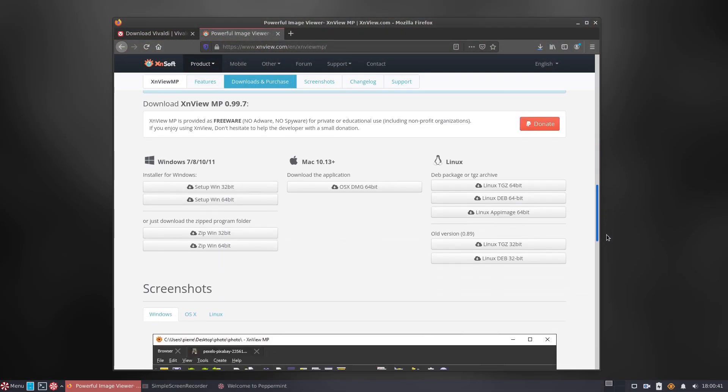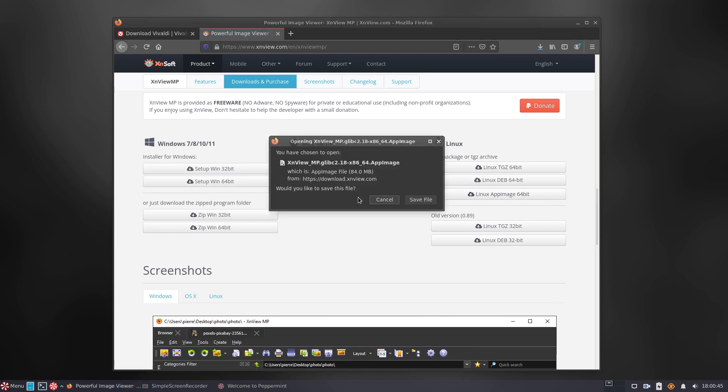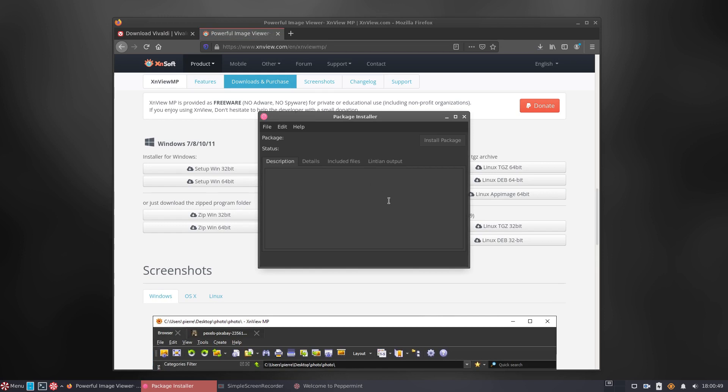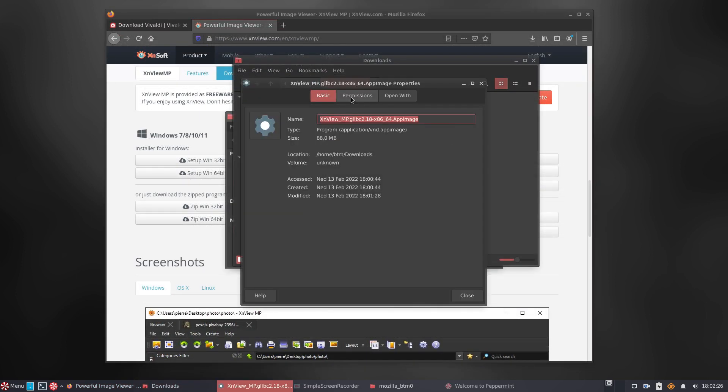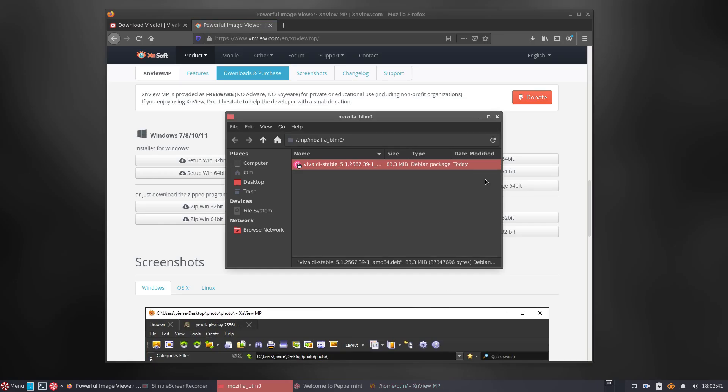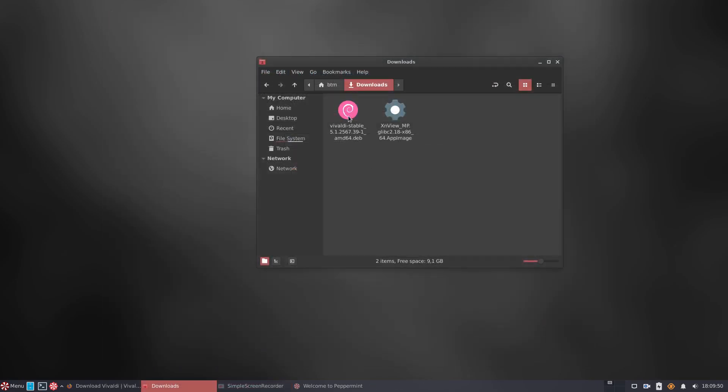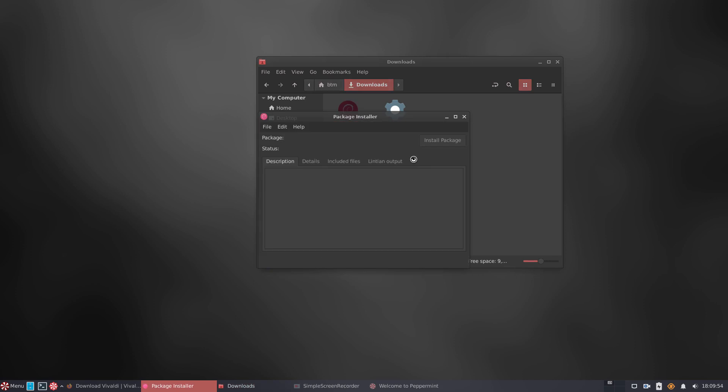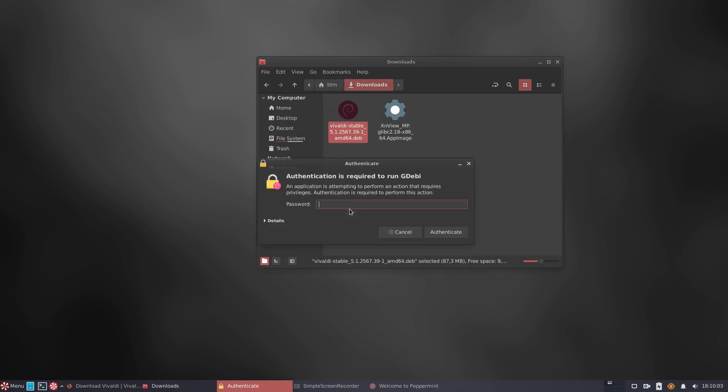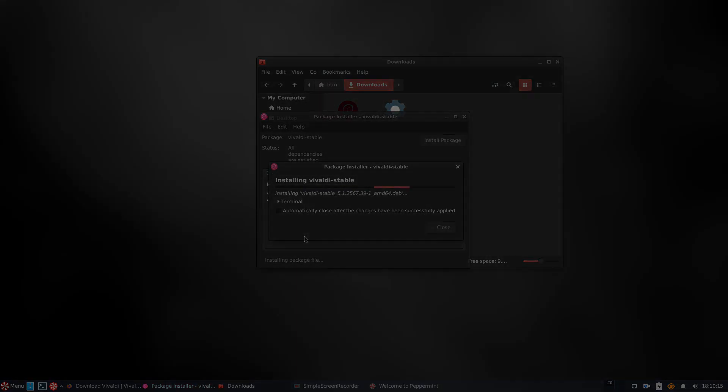Meanwhile, we'll test if the app image format works properly by downloading the XNViewMP image manager in that specific format. When we were offered to install Vivaldi's .deb file, nothing happened. The image manager's app image works as intended. When it comes to the Vivaldi web browser, we had to download the installation file again into the computer and open it with GDebi within file manager. Now, the installation was okay and the program worked as expected.